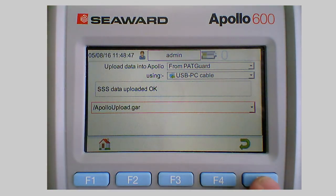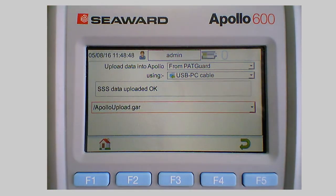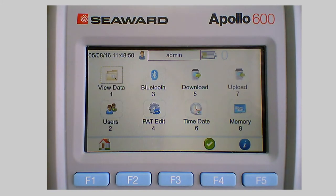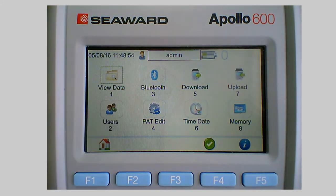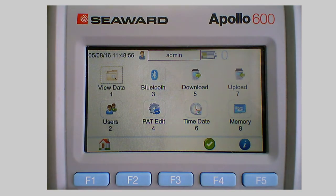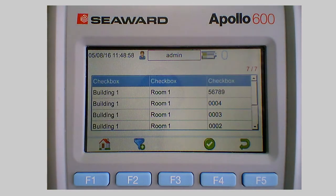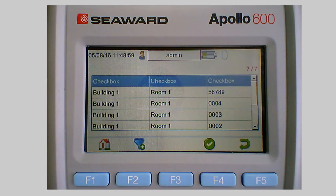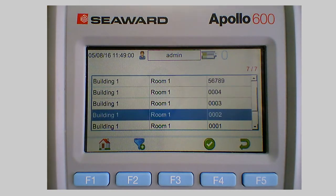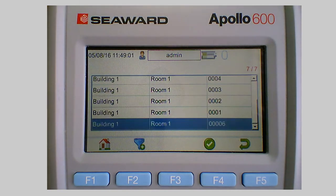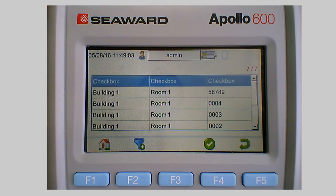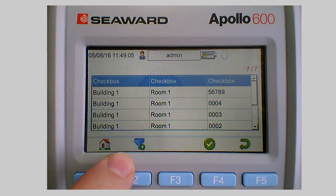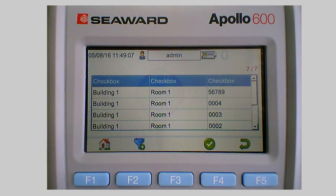So we simply press escape to come out of there and then to check whether the data has made it in we can use the view data menu. So if I just go on to number one. Now you might think when we look at this that's just the data that we had in there before. Where's the upload? Now what we have to do is use the little filter here, the little funnel.